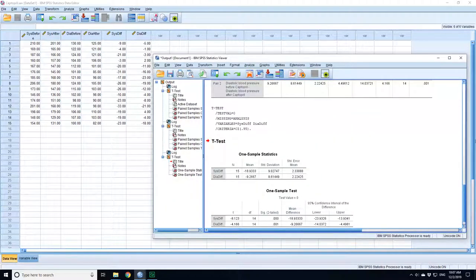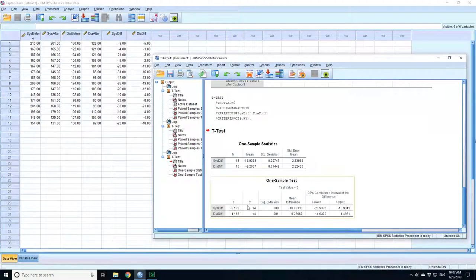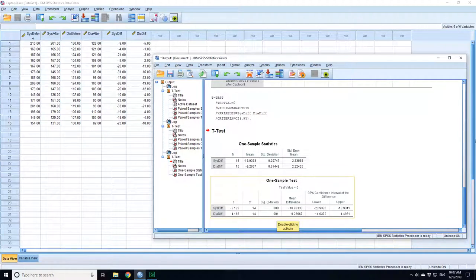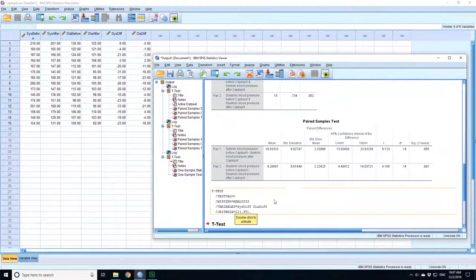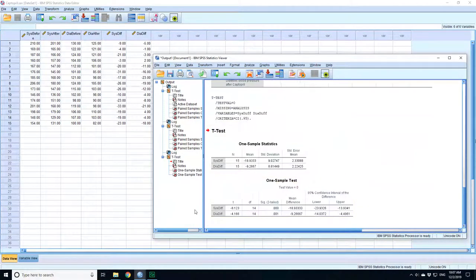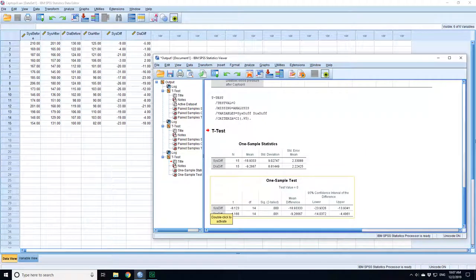So if I press OK on those, I again end up with the same p-values, the same significance values, the same size of my t-statistics. So one was 8.123 and the other one was 4.166. This time they're negative.